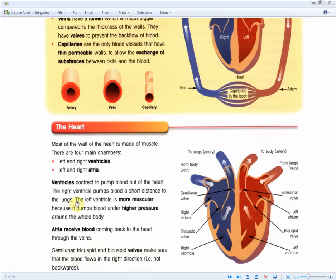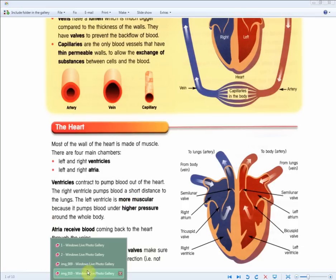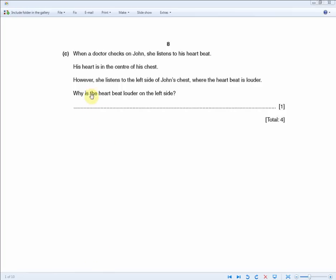The left ventricle is more muscular because it pumps blood under higher pressure around the whole body. That muscular wall creates a louder heartbeat, which is easier to hear with a stethoscope on the left side of the chest. Answer: the left ventricle is more muscular.